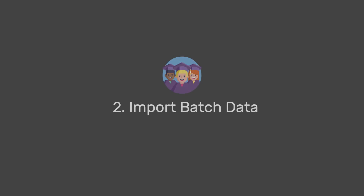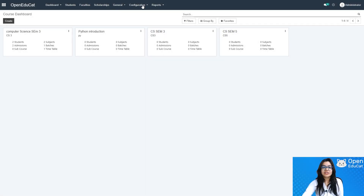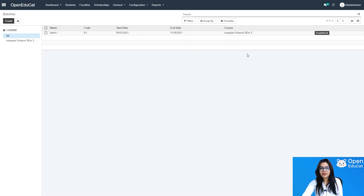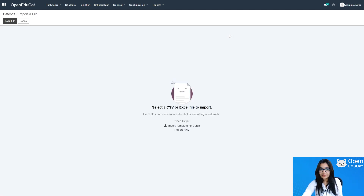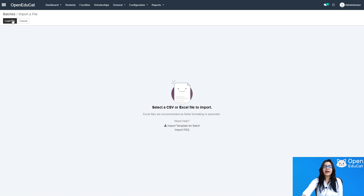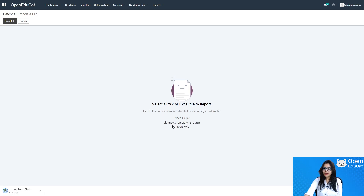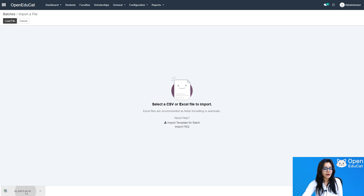Now I am going to cover step two: how to import batch data. Click on Configuration, then click on Batches. Click on Favorites, then click on Import Records. I need to load a file, so I download the import template for batches. The template is already downloaded and I open it to fill in the batch data.